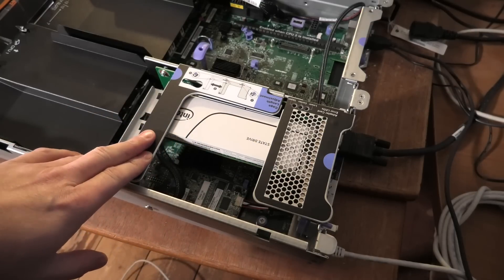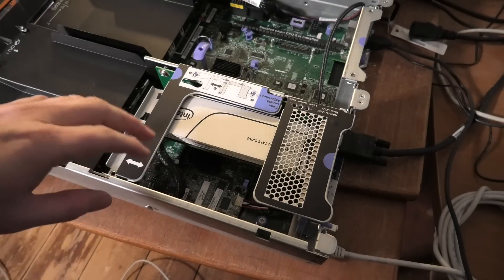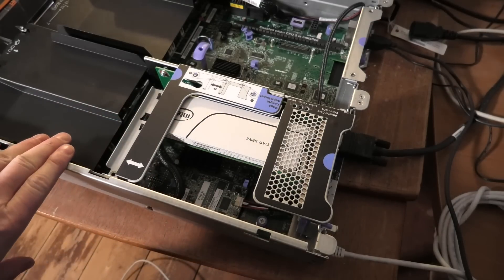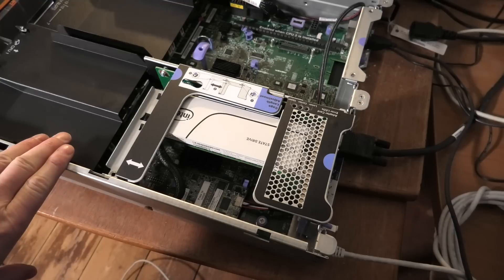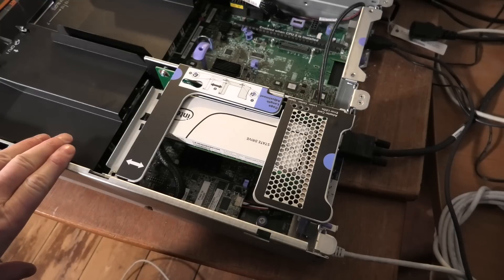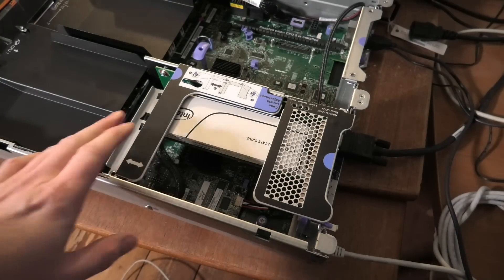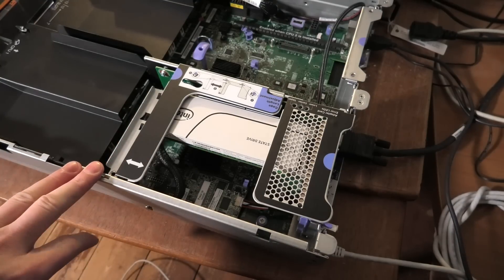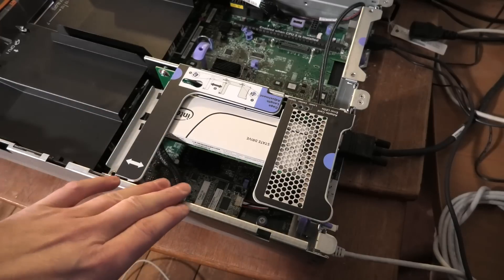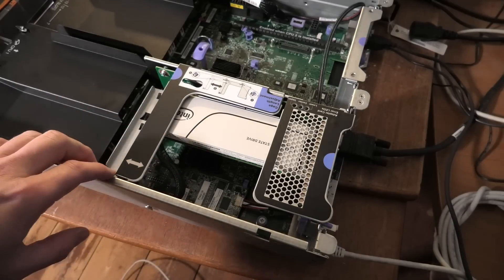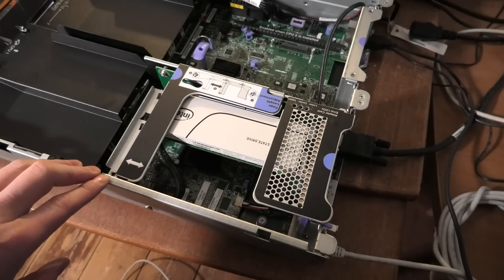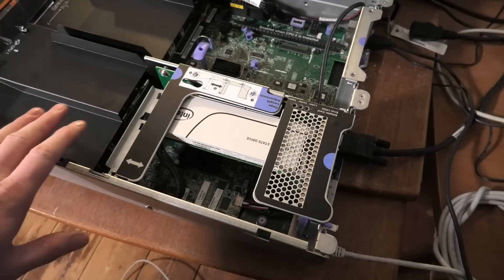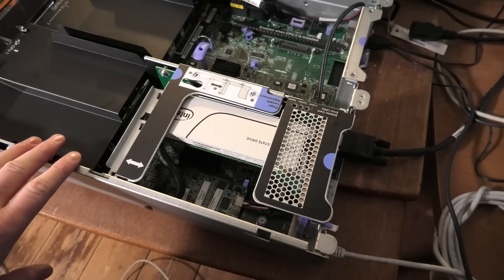This server is from back in 2012 and at that point NVMe was not really a thing. So only servers that have had their BIOSes modified and updated will be able to boot from them.